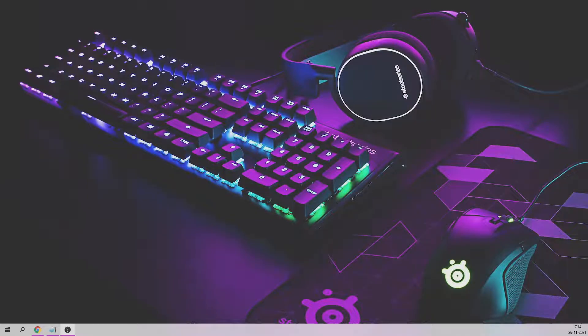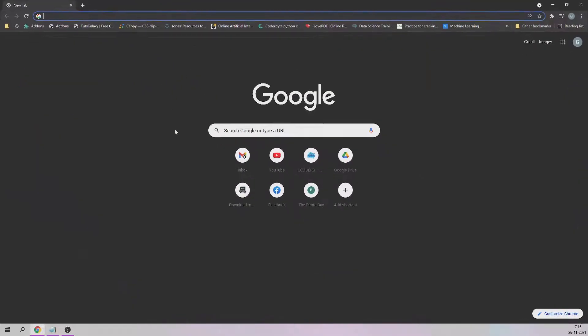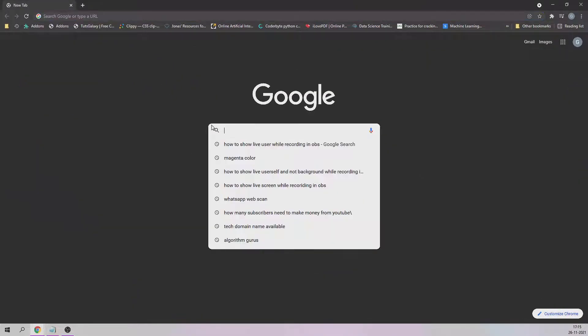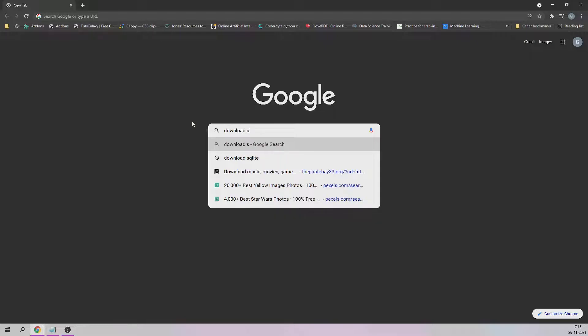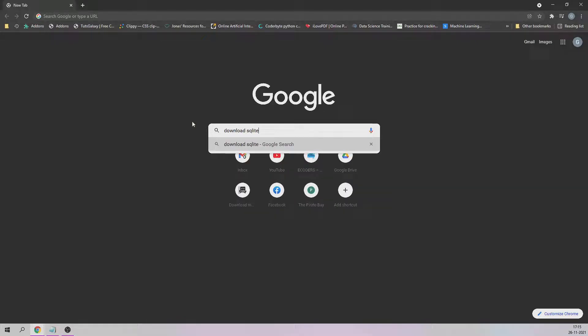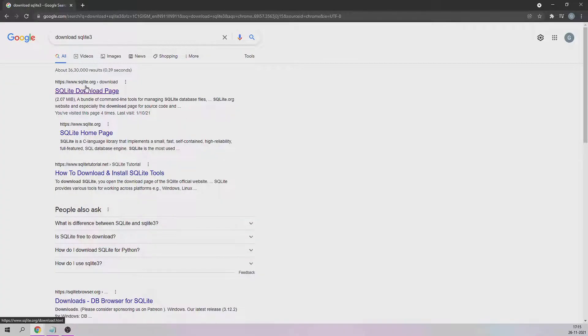Welcome everyone. In this session I'm going to show you how you can download and set up SQLite 3 to build Flask applications. Just go to any browser and type download SQLite 3. This will take you to the first link.